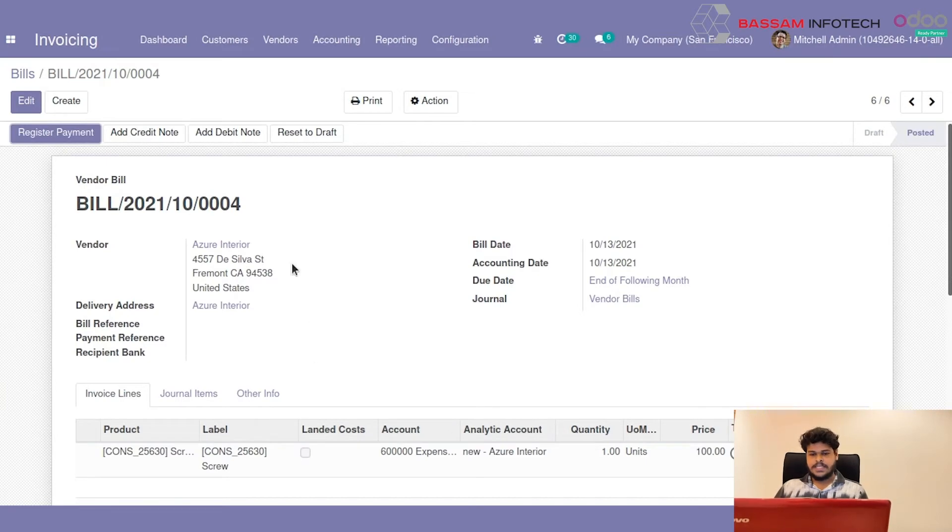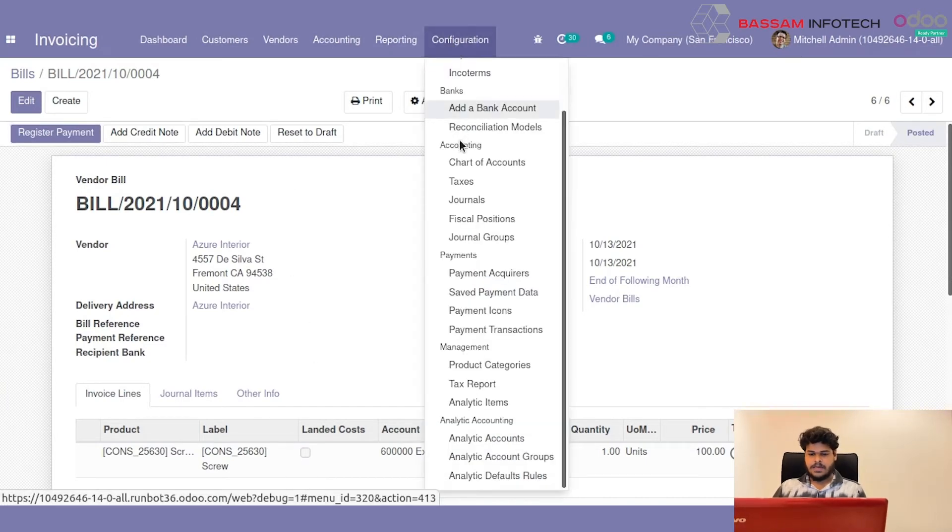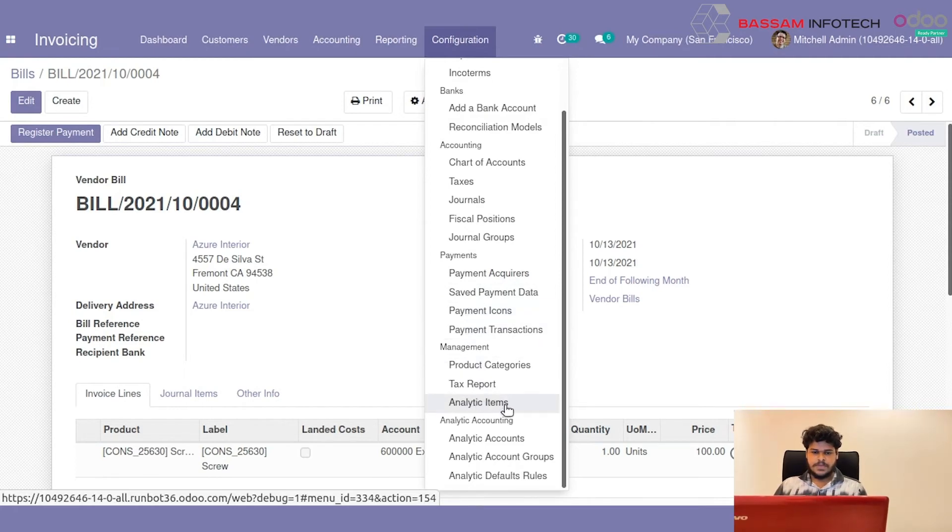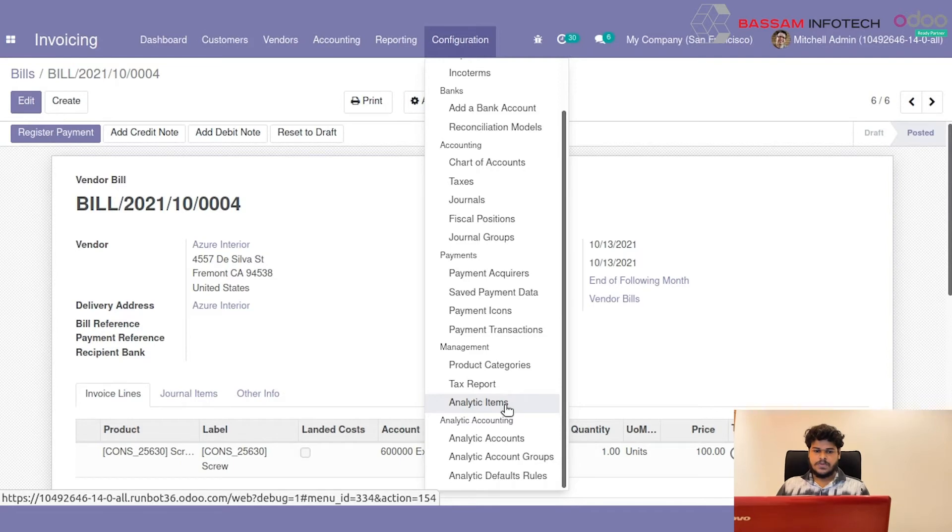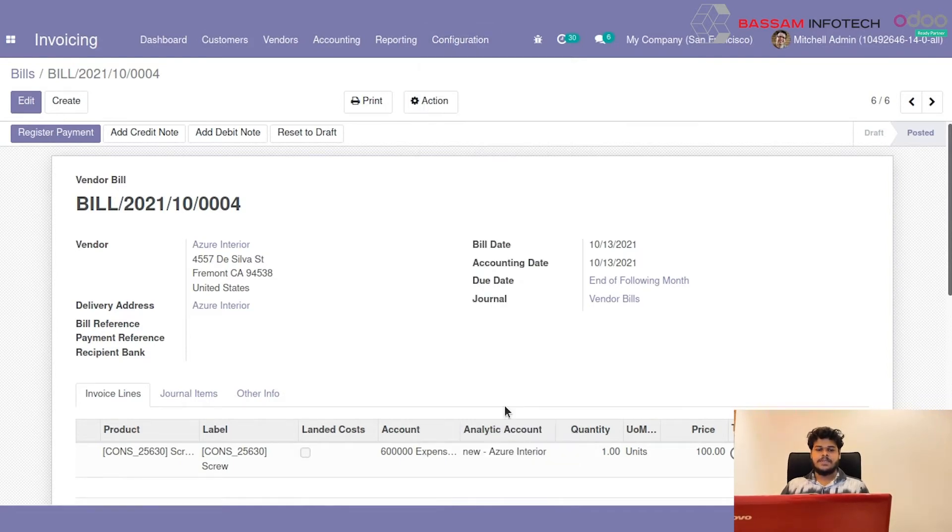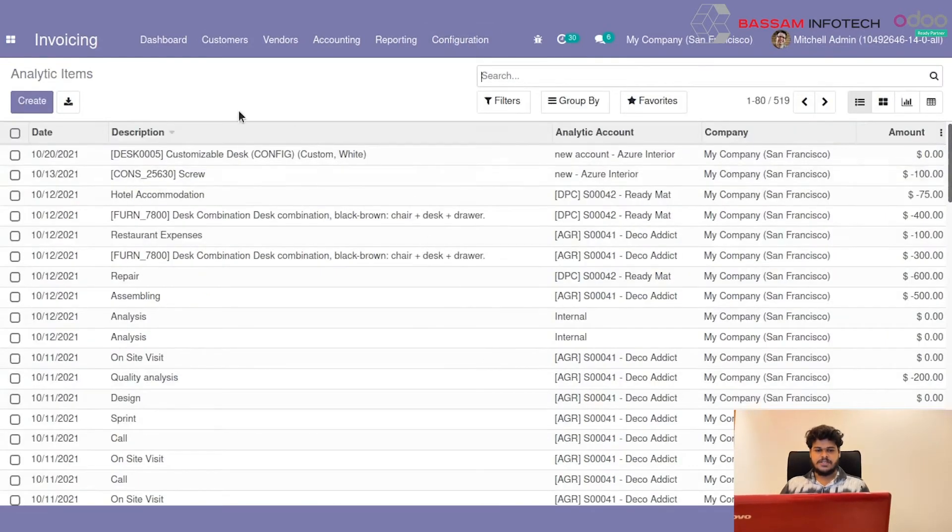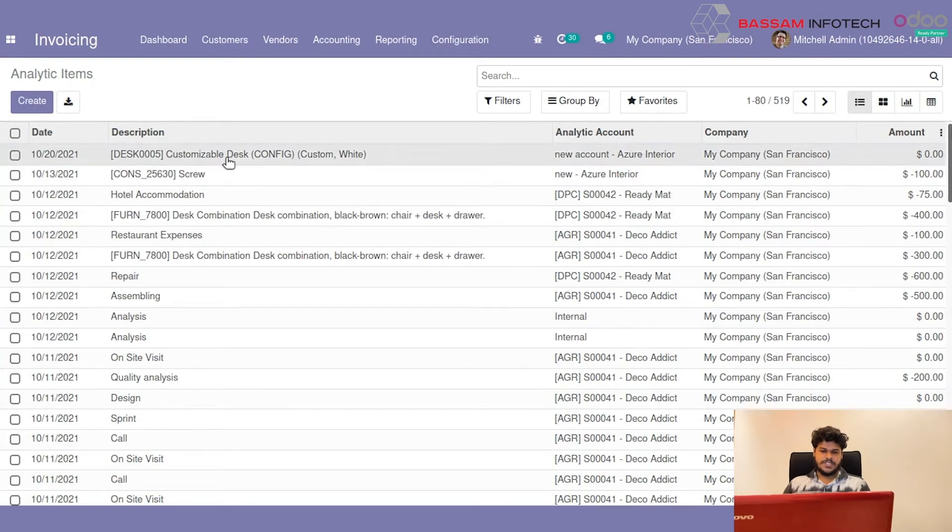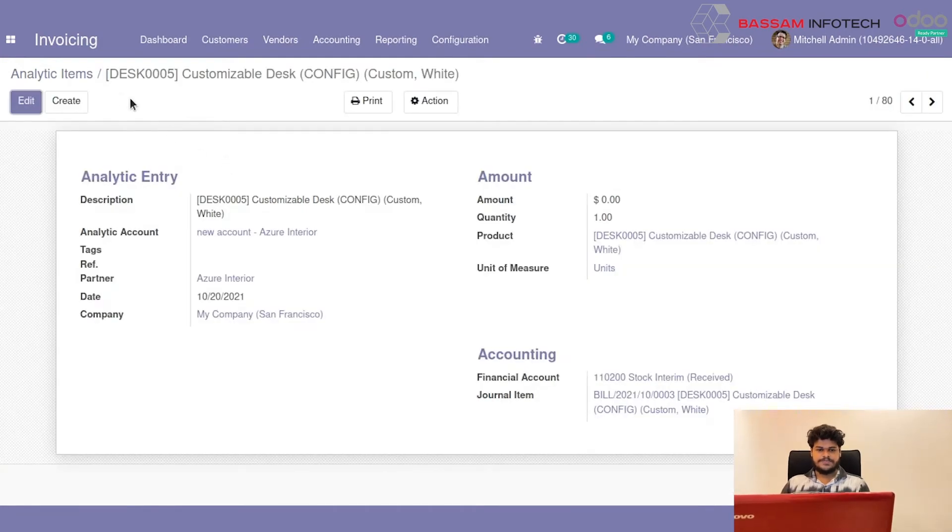Then you can see this Analytic transaction in Analytic Items. That is under Configuration. And you can see this transaction that Analytic Accounts will get a transaction from here.